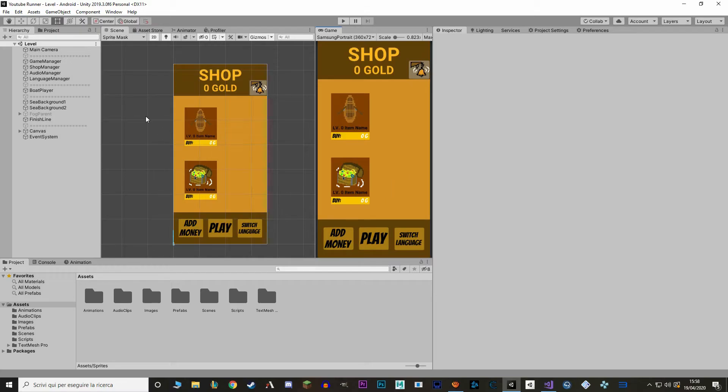I'm going to go in the canvas and duplicate these two items in here and change the anchors and names.